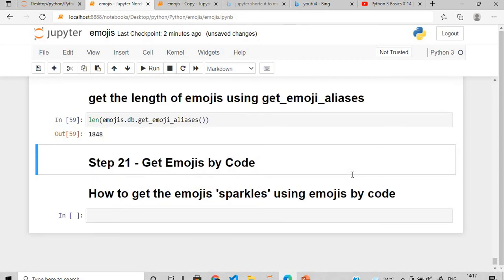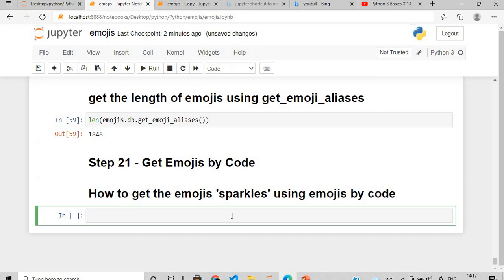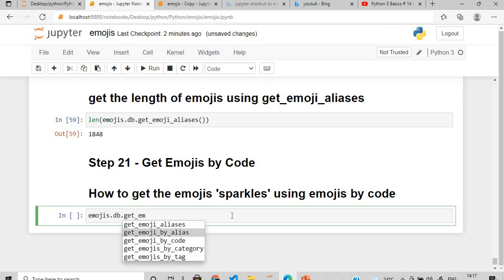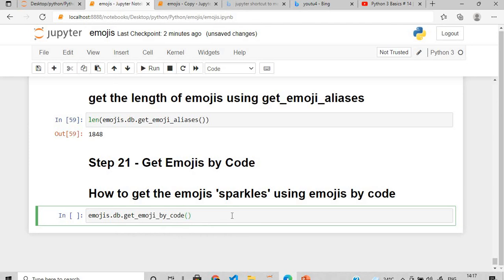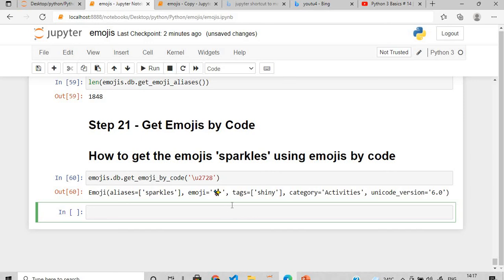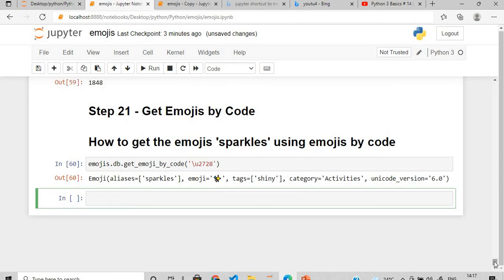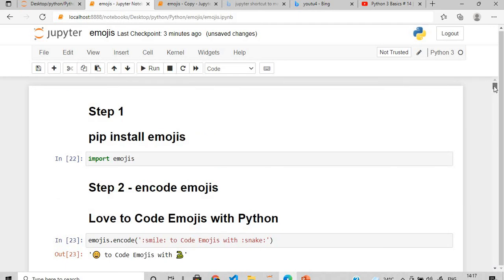Finally, to get emojis by Unicode code, use emojis.db.get_emojis_by_code() and pass a Unicode character. For example, for sparkles use '\u2728' — if you execute this, you get the sparkles emoji. This is how you get emojis by their Unicode code point.